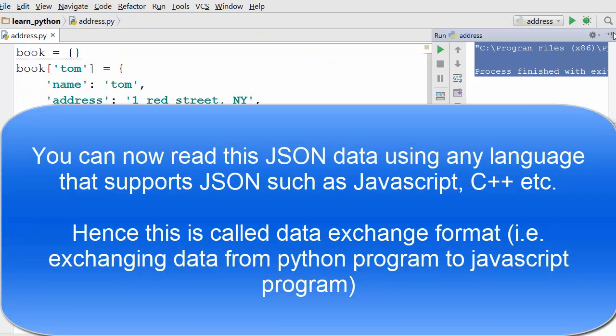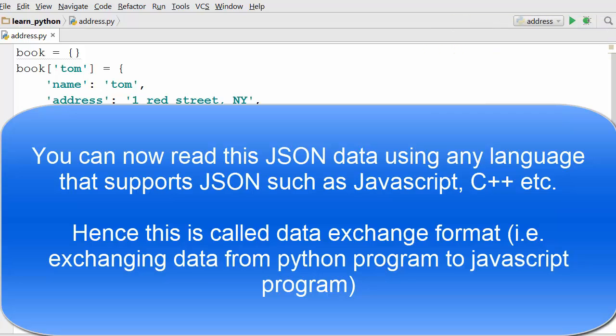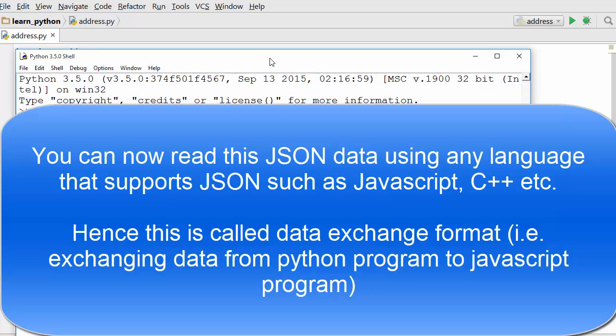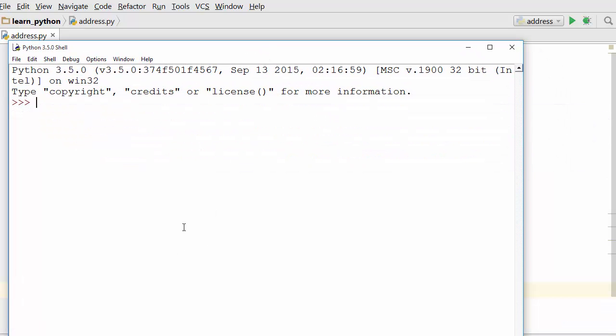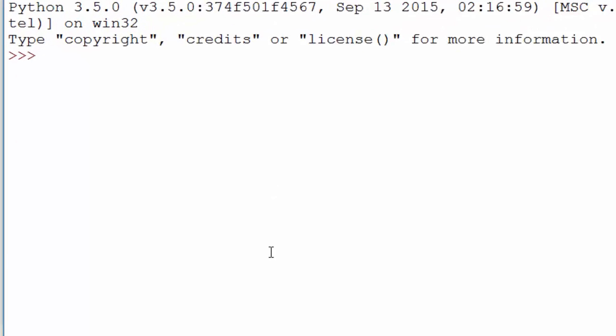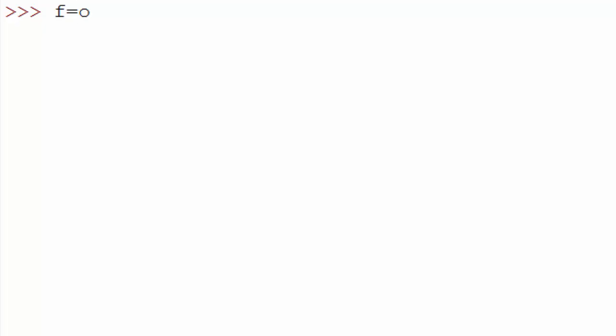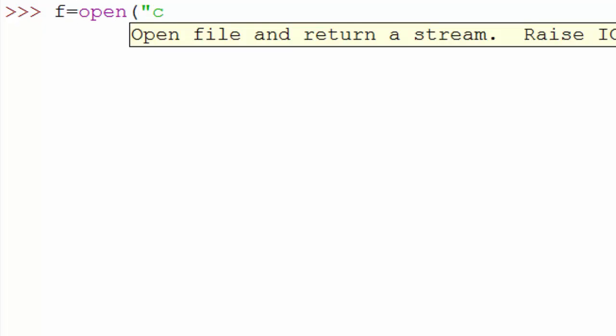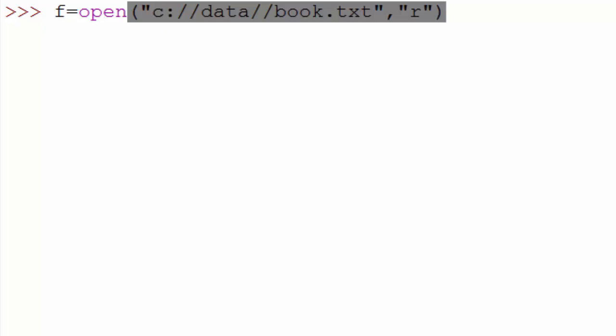But here to read that we are going to use another Python program. For that I will use idle. Let me bring my idle here. Using idle I will write another program that reads those records one by one. So again you have to first open the file. And this time I will use R because I am reading it. For writing you use W.